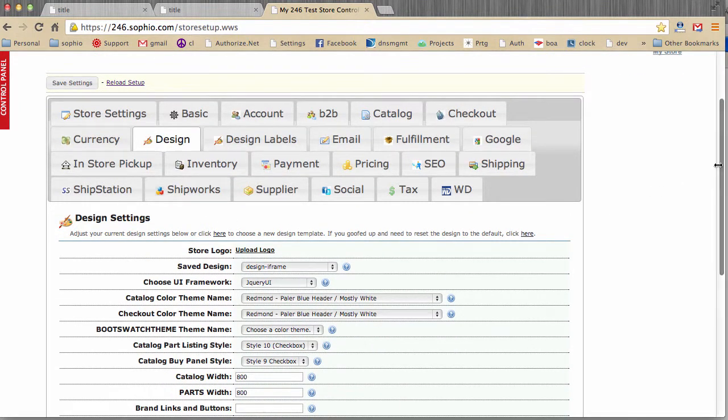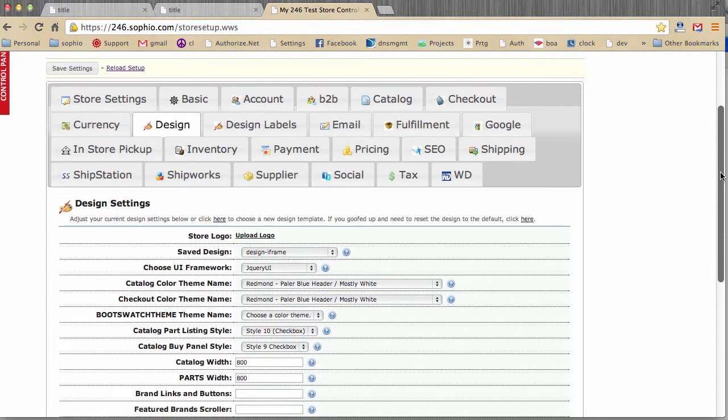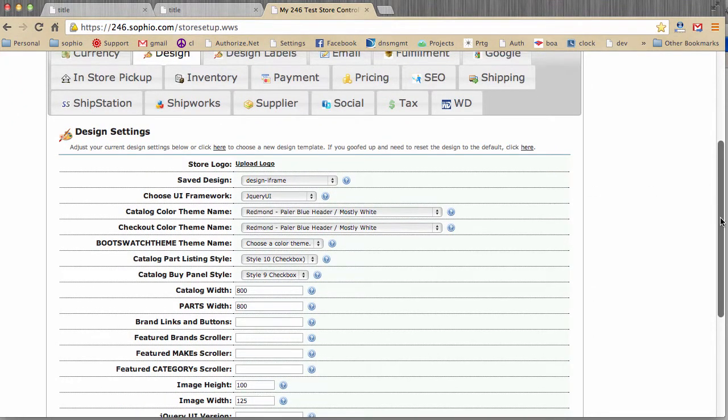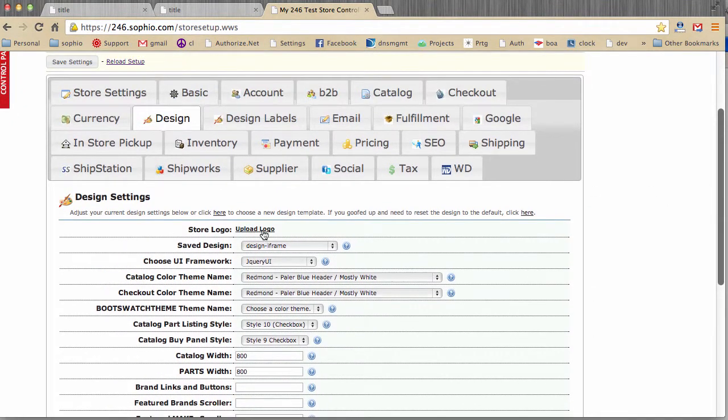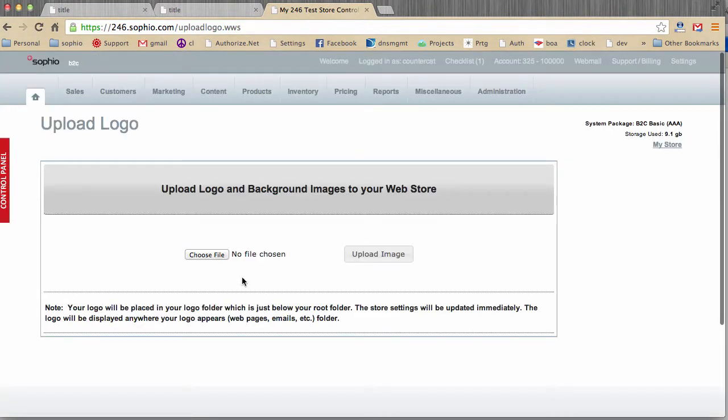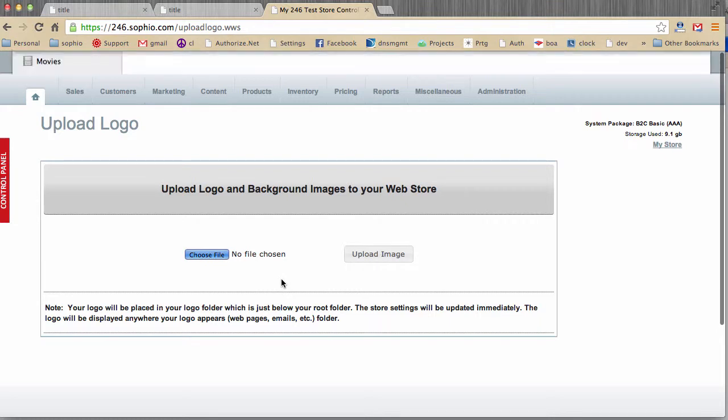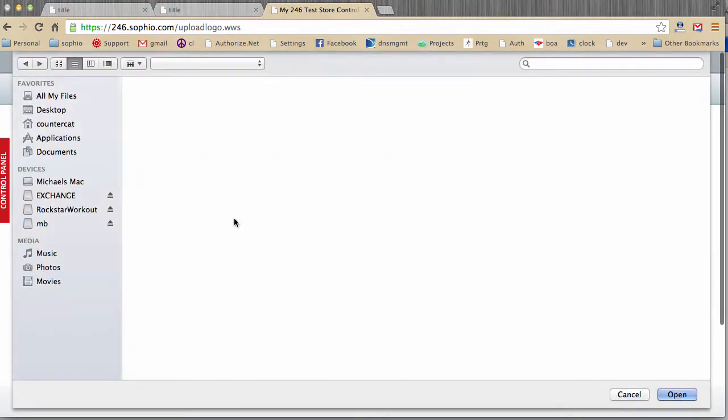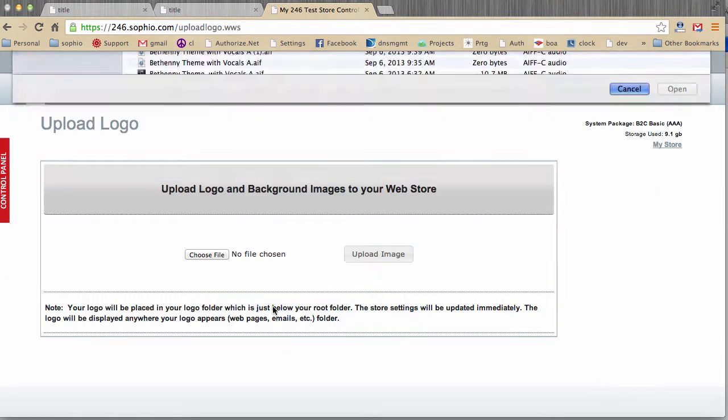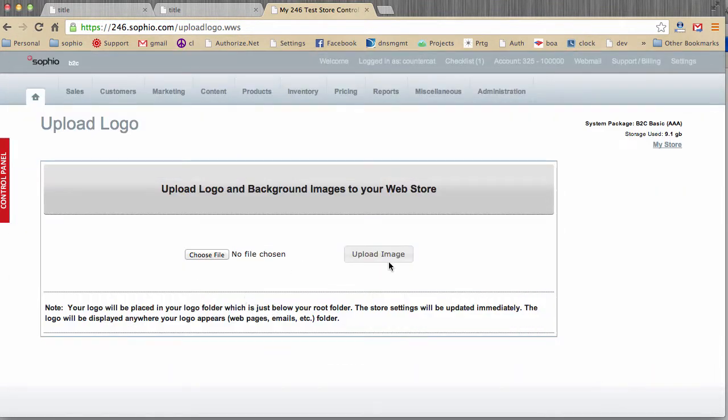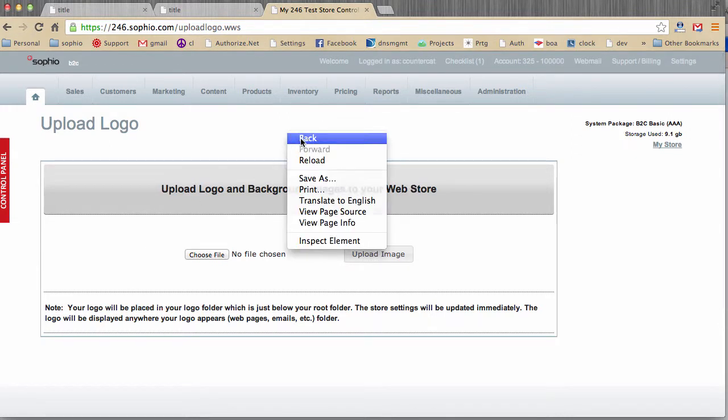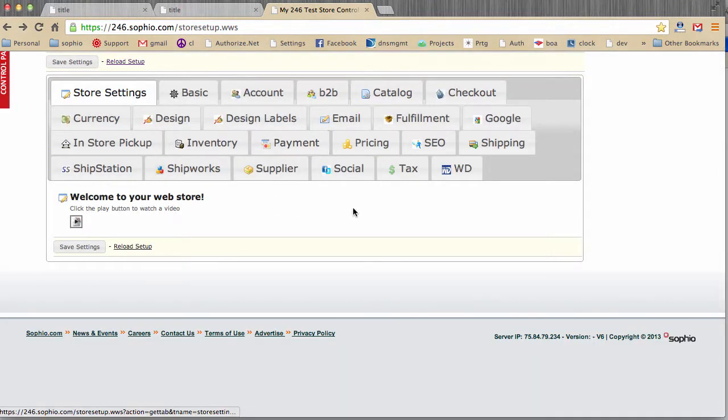Now, let's review some of the additional settings. Store logo. I think it's pretty obvious what happens here. If you want to assign a logo to your store, you click Upload Logo. It'll bring you to this page. You go find the logo on your hard drive, and then you click Upload Image, and it will automatically attach the logo to your store. And anywhere that your logo should be displayed, it will simply be displayed.